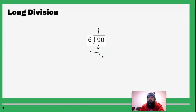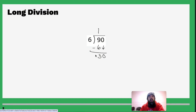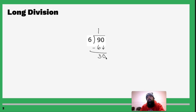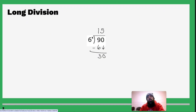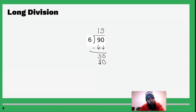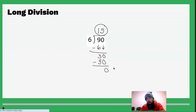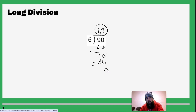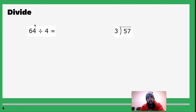Now we subtract: 9 minus 6 is 3. Drop down the next digit, then repeat the process. How many times does 6 go into 3? It doesn't. How many times does 6 go into 30? It goes into 30 a perfect five times. Write a 5 up here, multiply 5 times 6 to get 30, subtract the numbers and you get 0. When the remainder is 0, our answer is just 15. So 90 divided by 6 is 15.